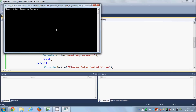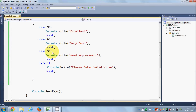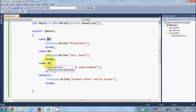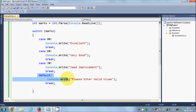Let's see what happens when we enter a value not belonging to any case — for example 75. It says 'please enter valid values'. Any value that is not 90, 60, or 30 will not match any case and will go directly into the default case, printing that message.